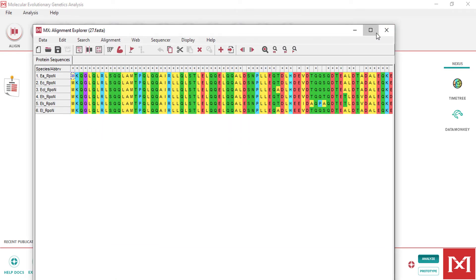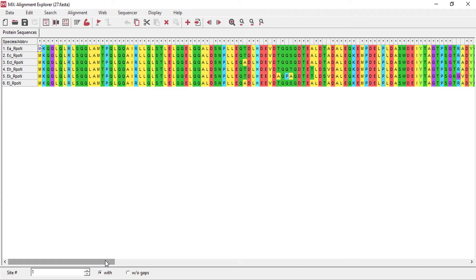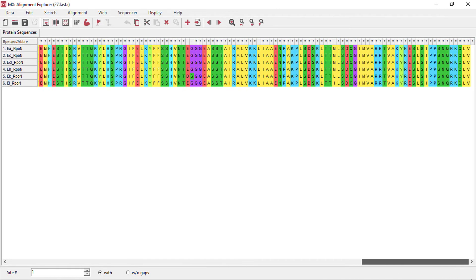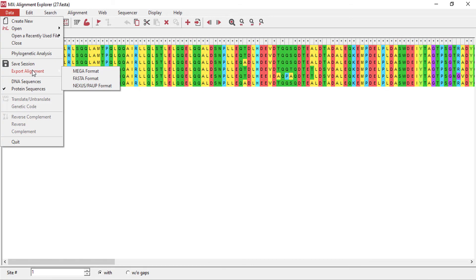In case of gene or DNA, as the nucleotide sequences are thousands of base pairs long, it will take much longer time to align gene sequences as compared to proteins. This is the aligned file of all the proteins I had.